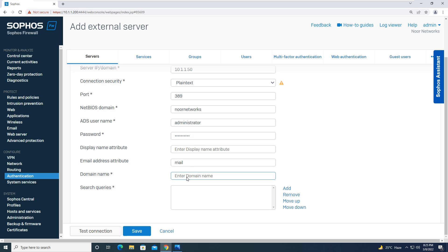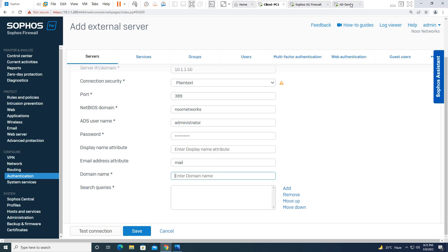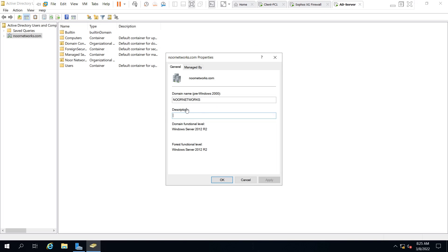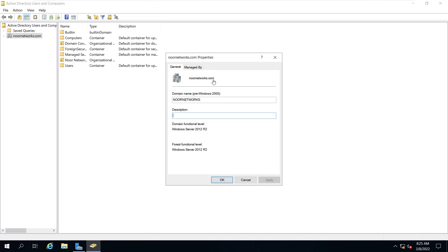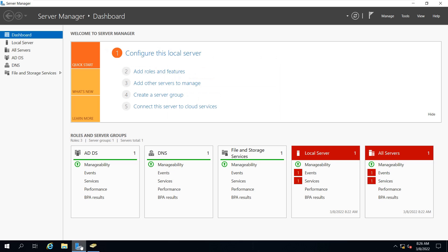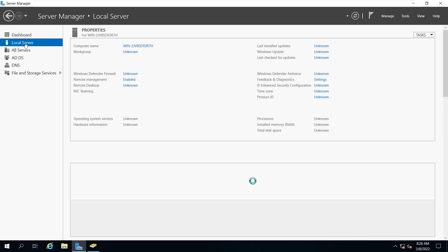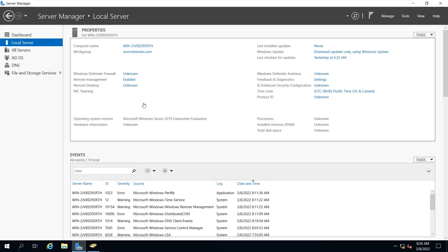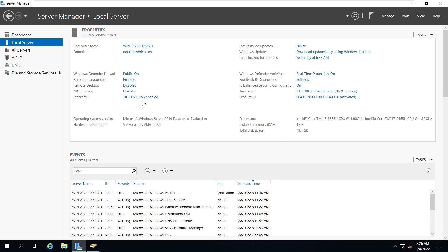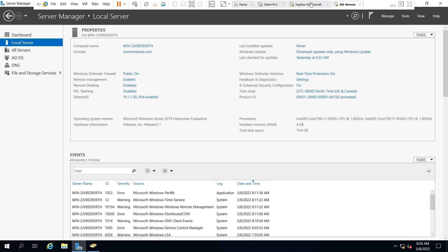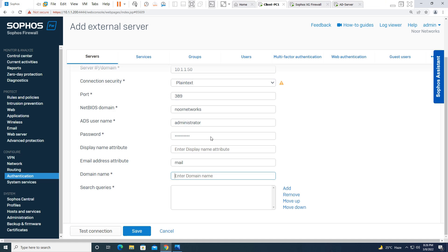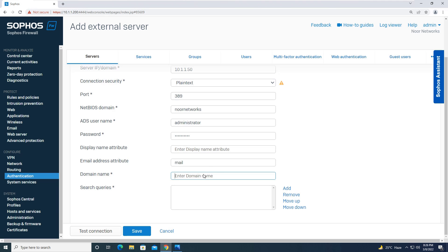Moving on, it is asking for the domain name. Going to the Active Directory server, you can see the domain name is noornetworks.com. From the Server Manager dashboard you can also see the domain is noornetworks.com. Coming to the Sophos firewall interface, I will give the domain name as noornetworks.com.